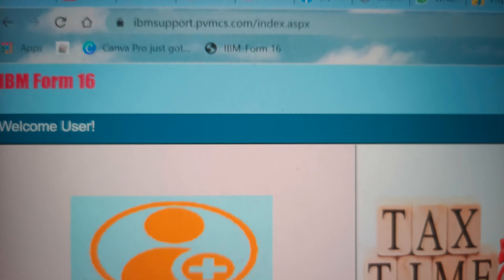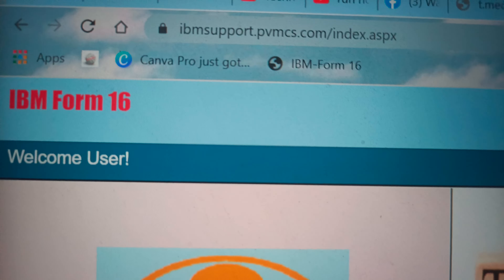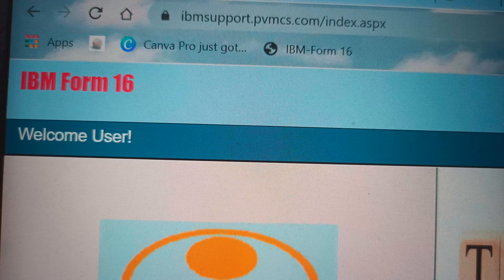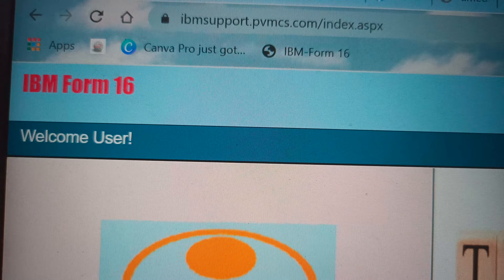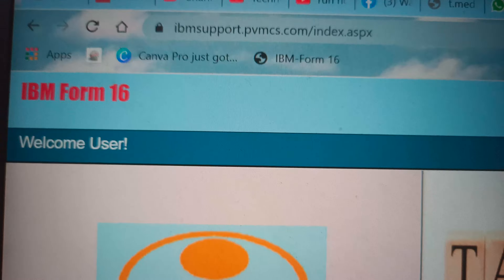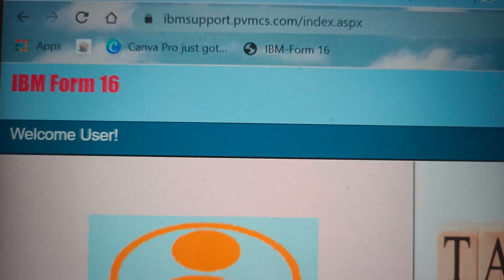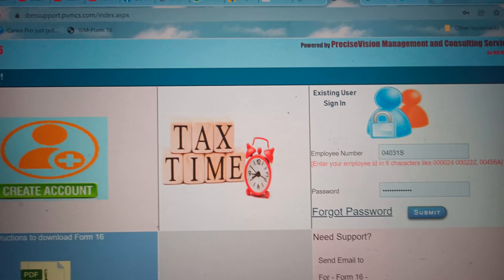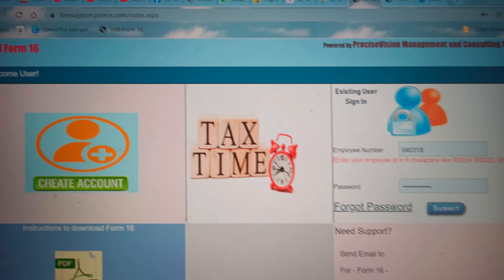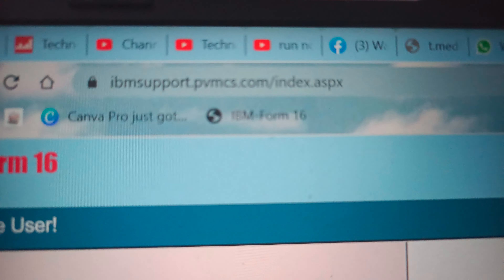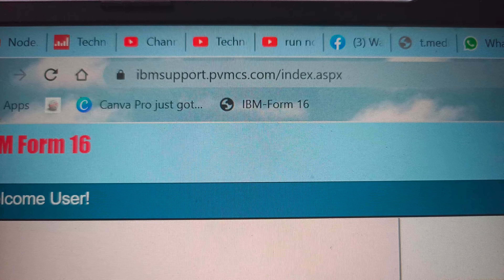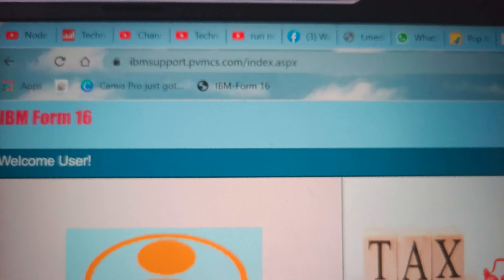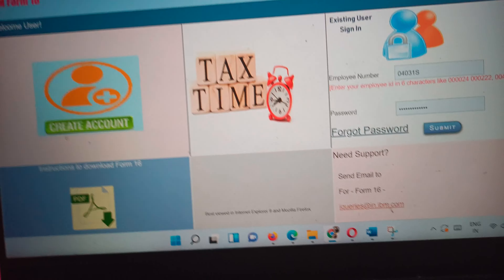For example, I am talking about IBM. For other companies, please share the link in the comments if it's available for general use, and I will share this link in the description as well. For an ex-employee or current employee of IBM, you can go to the website ibmsupport.pvmcs.com/index.asp and download your Form 16.